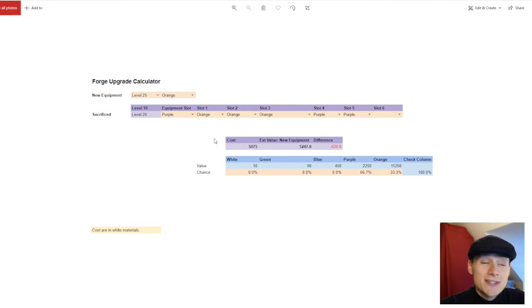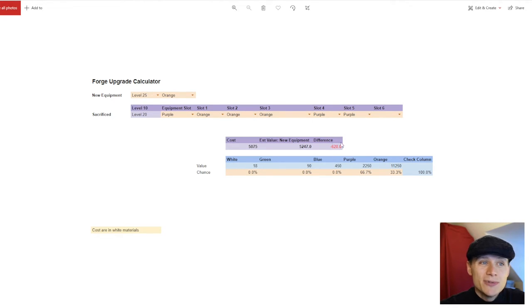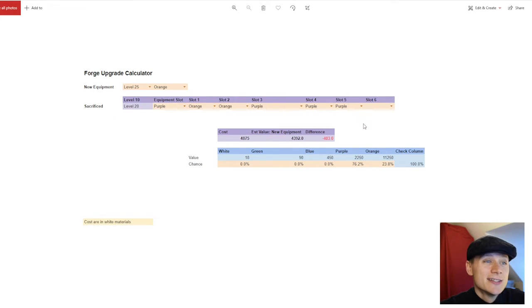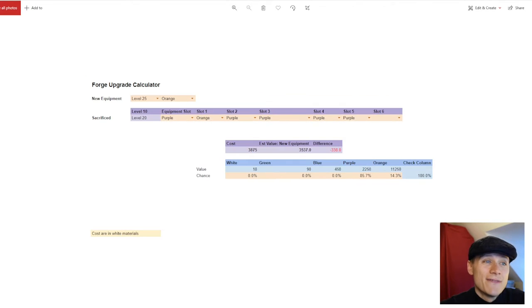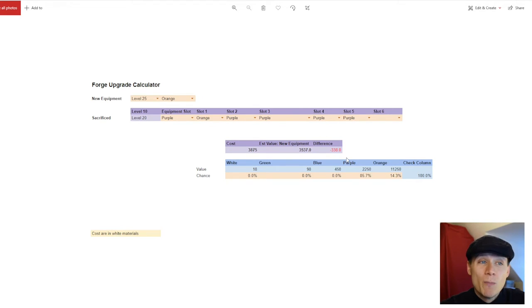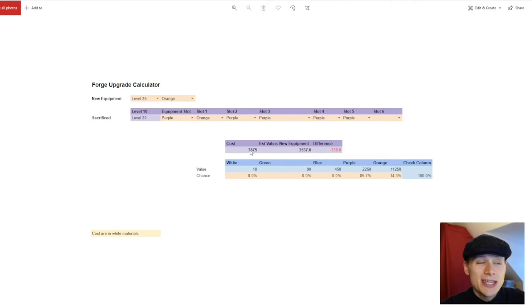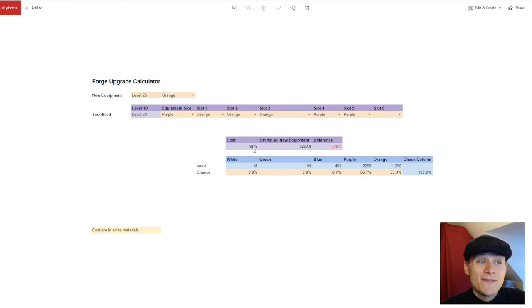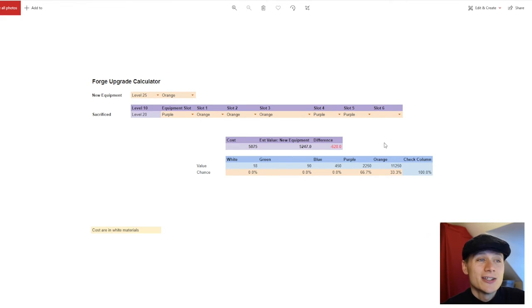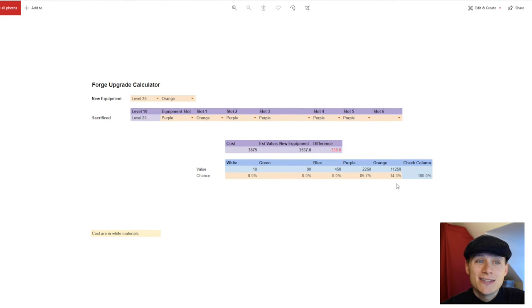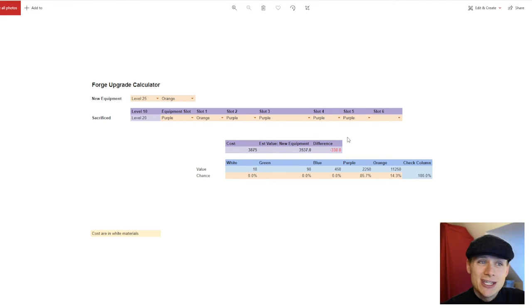Alright, so these are screenshots I've taken doing this process. Now we've got three pieces of orange, two pieces of purple—difference is minus 628. Two pieces of orange, three pieces of purple—we're talking minus 483. And finally, if you only had one piece of orange, one piece of orange and four pieces of purple—minus 338, and this cost here 3,875 pieces of white compared to 5,875. We're talking nearly twice as many materials, so it's going to take you a heck of a lot longer to try this gamble. And you're talking a 33.3% chance of success versus 14.3%. The differences are small, but if you get that piece of orange gear quicker, you can then use it sooner and you're more likely to do better with this gamble than the original gamble.